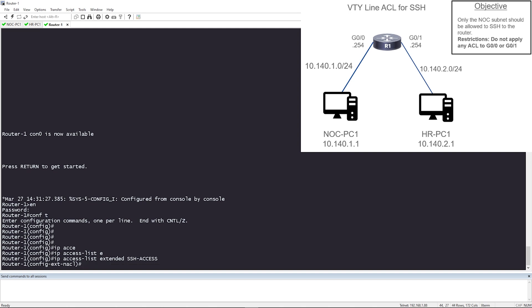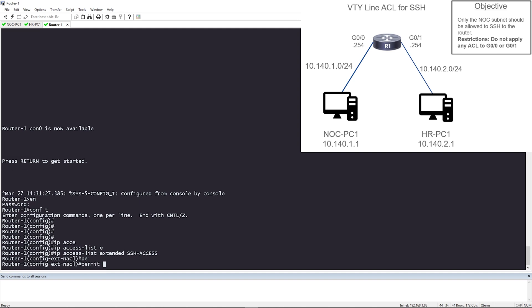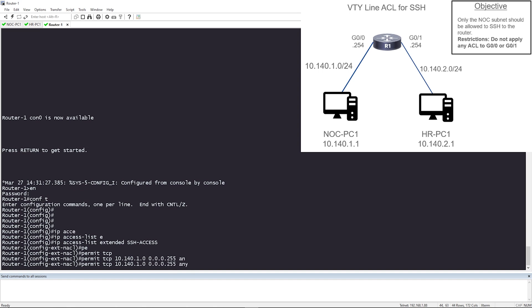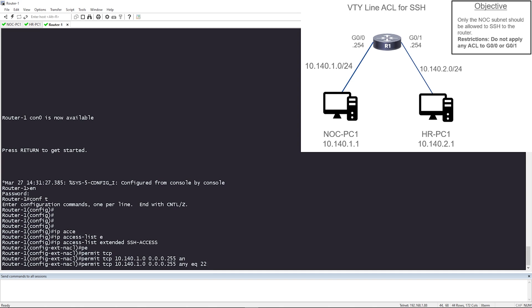Now, let me go ahead and work on the access control entry. So what are we doing? We are only allowing the NOC subnet SSH access. That NOC subnet is 10.140.1.0 slash 24. So I'm going to say permit TCP 10.140.1.0, and it's a slash 24. So what's my wildcard mask going to be? My wildcard mask for slash 24 is 0.0.0.255. And the destination is going to be any and equal to port 22, which is SSH.